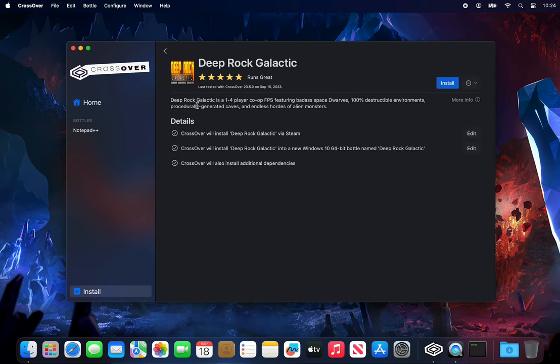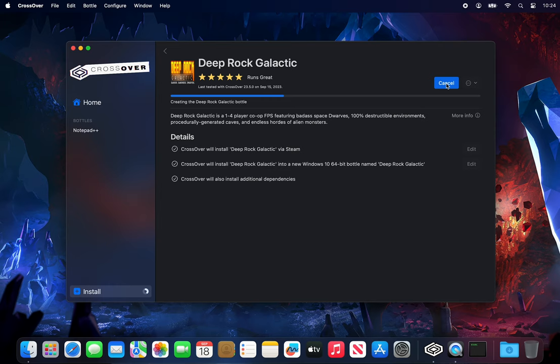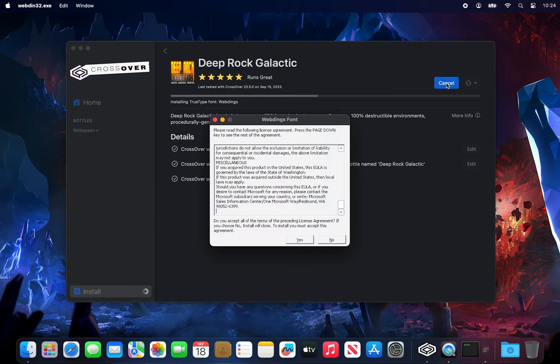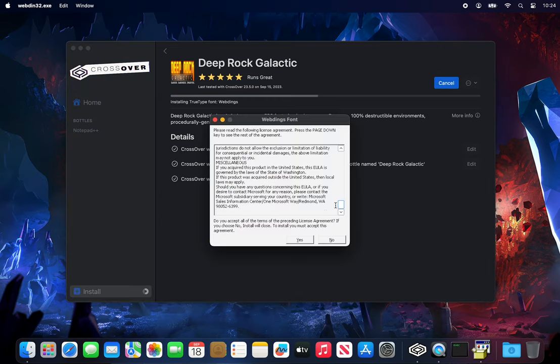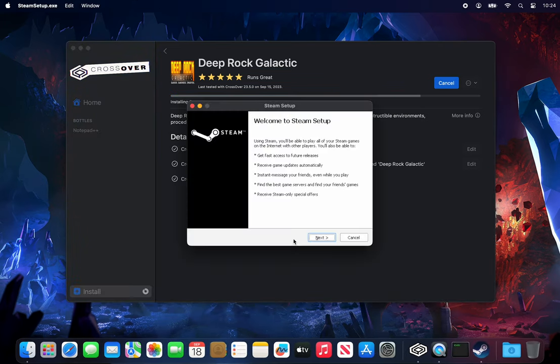Click on the Crosstie, and then click Install in the upper right. After accepting a Font Family License Agreement, Steam Setup will appear.